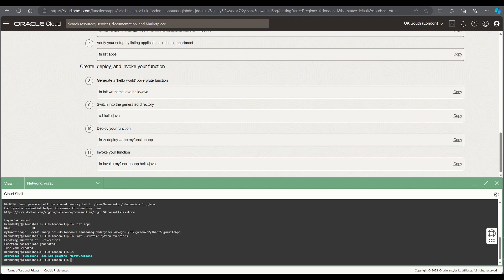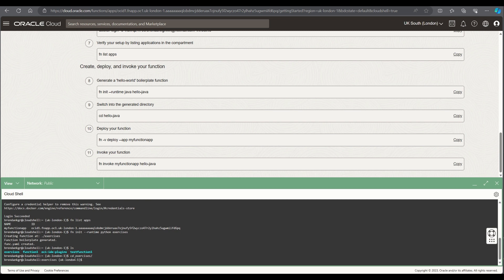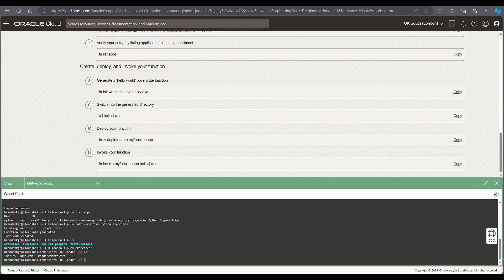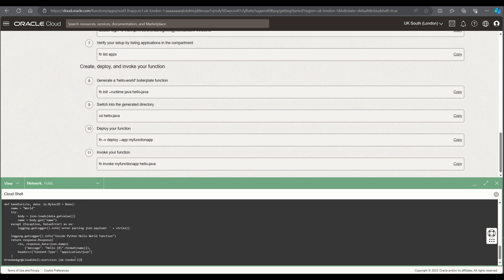What I'll then do is cd into the exercises directory that's been created for my function and then we can see the boilerplate code that's provided so there's a function.py file which has got some boilerplate code for some hello world type function.